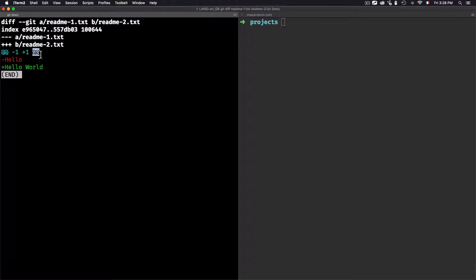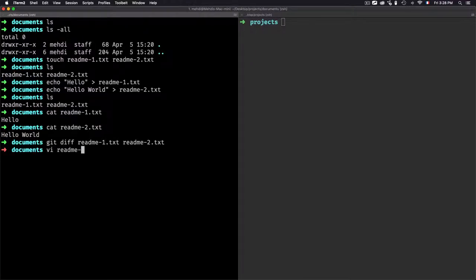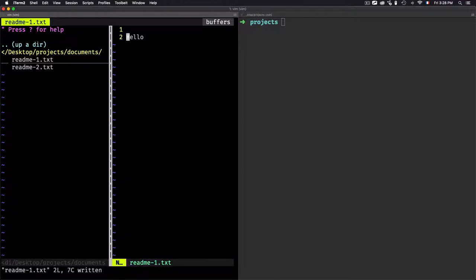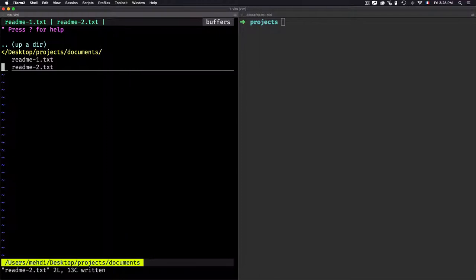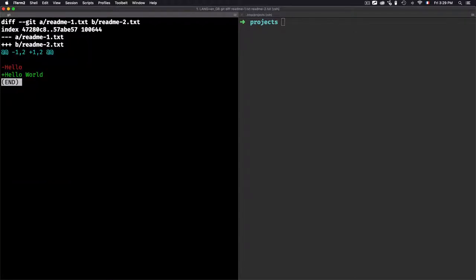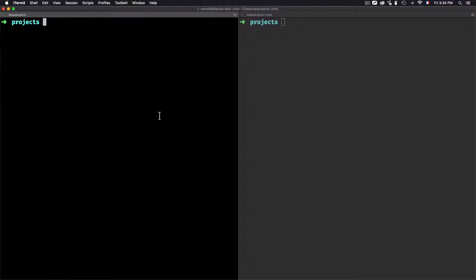The header always includes two numbers. These numbers indicate which line was changed — in this case, we remove something on line one and add something on line one, so the change happens on line one. To verify this, let me open both files and move the content to the second line. After saving and re-running git diff, you'll see that the changes are now reported on line two.